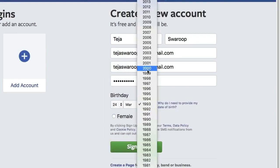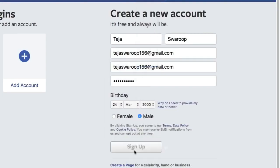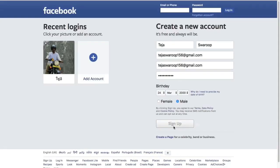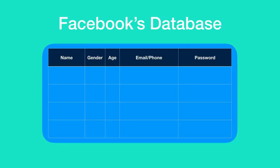Once you click on sign up this data is sent to Facebook's backend database. In the Facebook database your name, gender, age and email or phone is saved as it is.